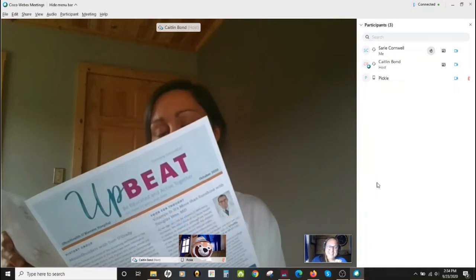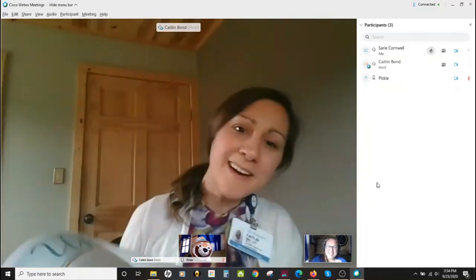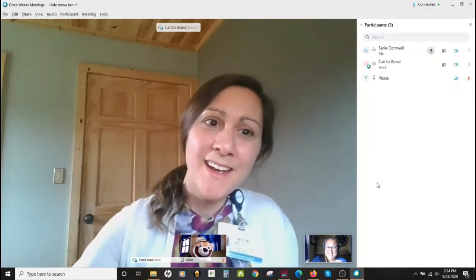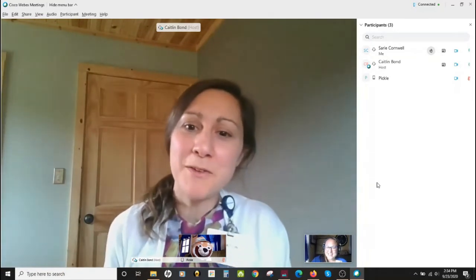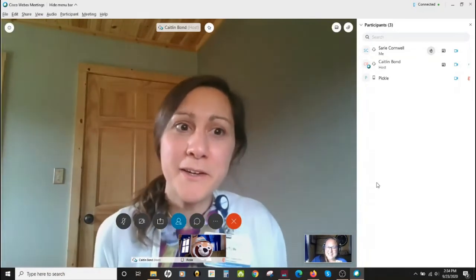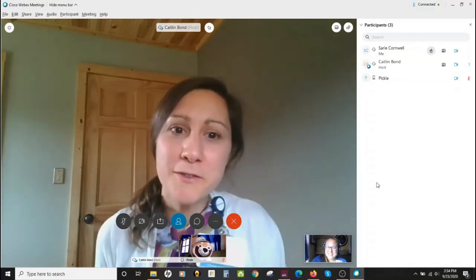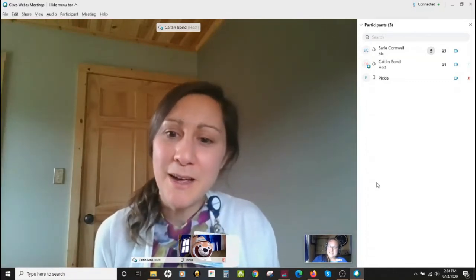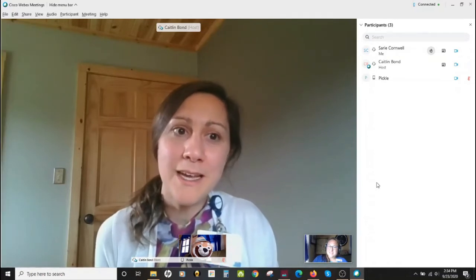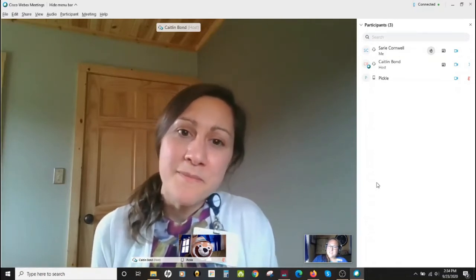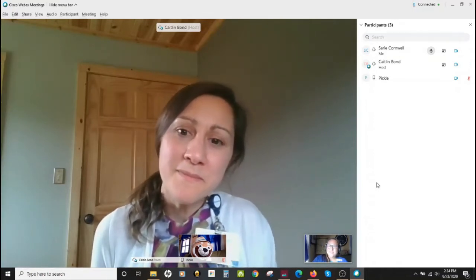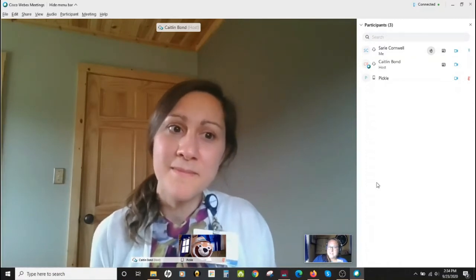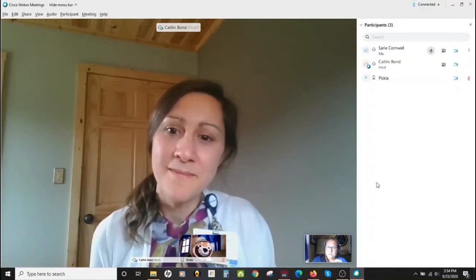Hi Caitlin! Hi Carrie! What are you reading there? You caught me at the right time — I was reading our Upbeat newsletter, which I just received in the mail today, and I wanted to see if there was anything I was interested in participating in. I actually haven't heard of Upbeat before. I'm curious, what does it stand for, and how can I learn more about the Upbeat program?